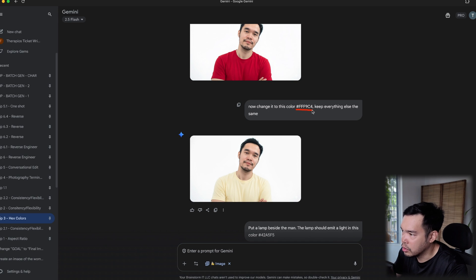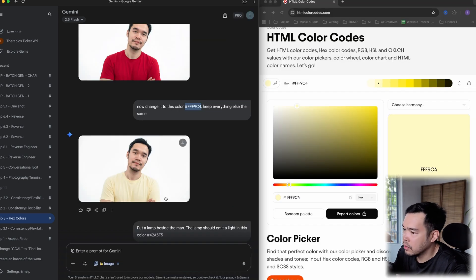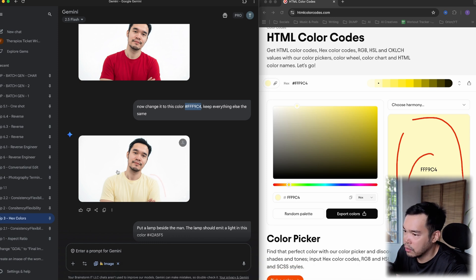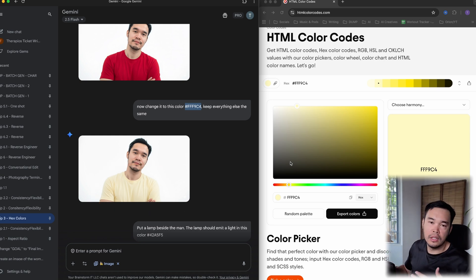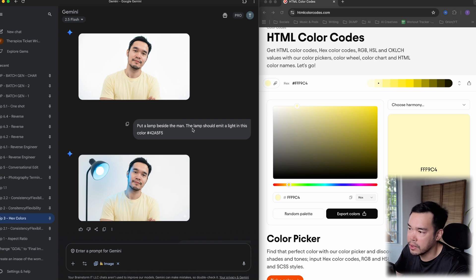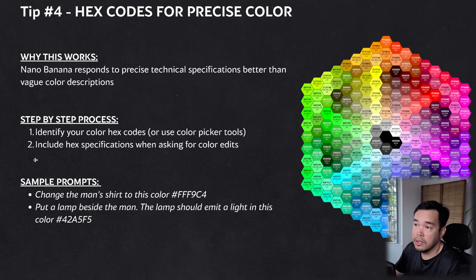I asked Nano Banana to change the man's shirt to a specific hex color of red — and it matched that exact shade. Then I picked a specific shade of yellow using a hex code; comparing side by side, the result was super accurate. I also added a lamp emitting light in a specific shade of blue defined by hex code. Instead of just saying 'red,' define the specific hex color — that's the key takeaway.